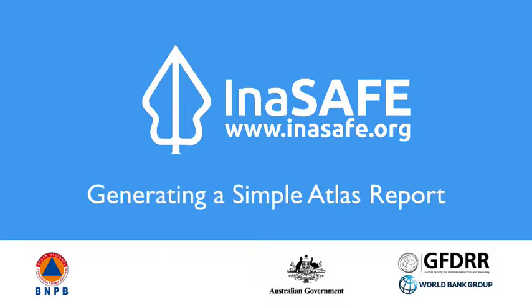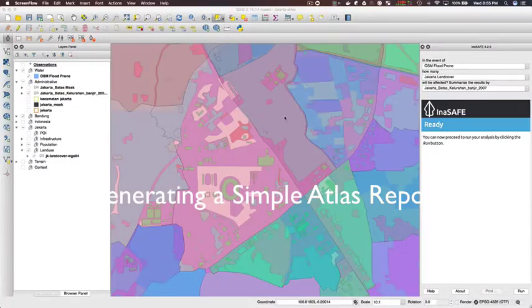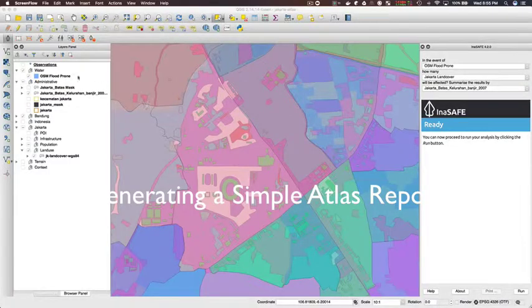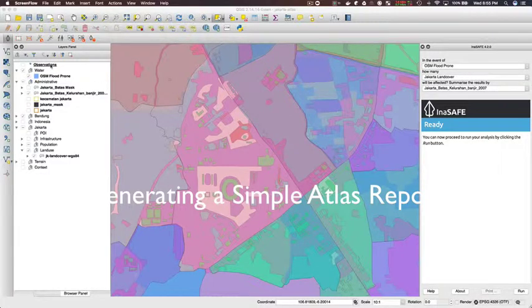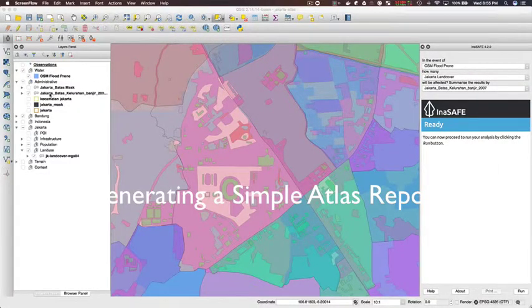Hi and welcome to the screencast on InaSAFE. I'm going to be showing you in the screencast how to make a simple Atlas report using InaSAFE.